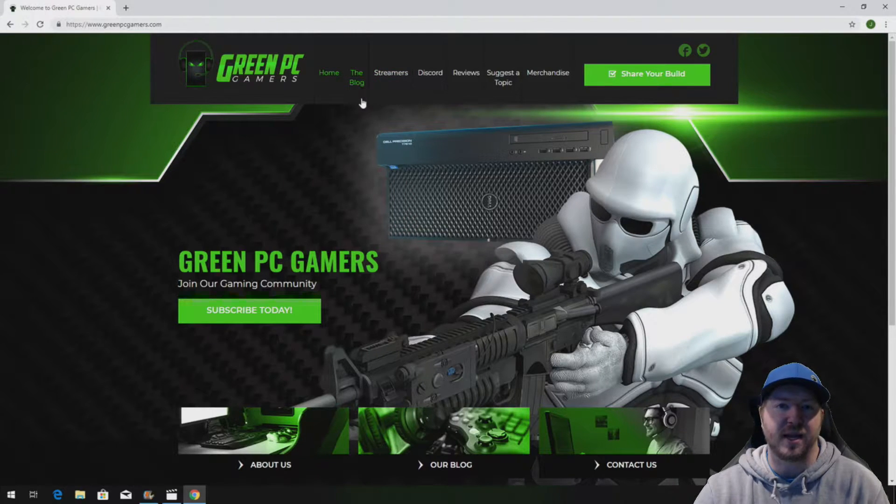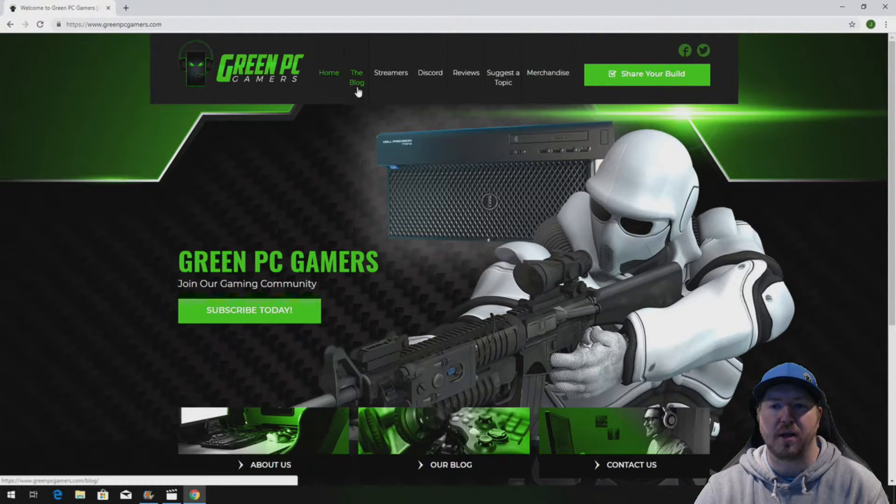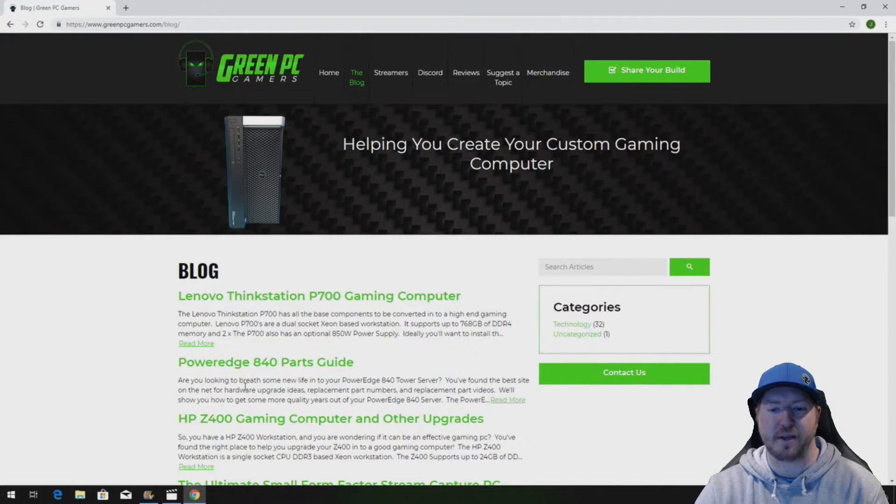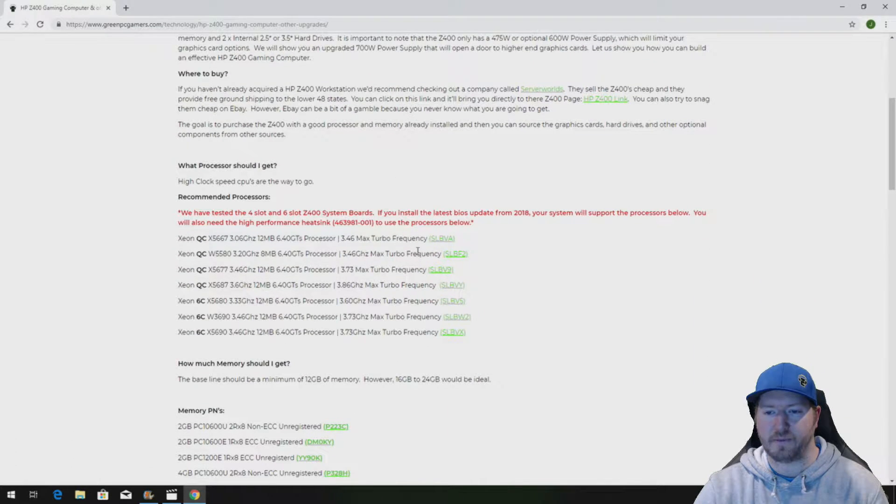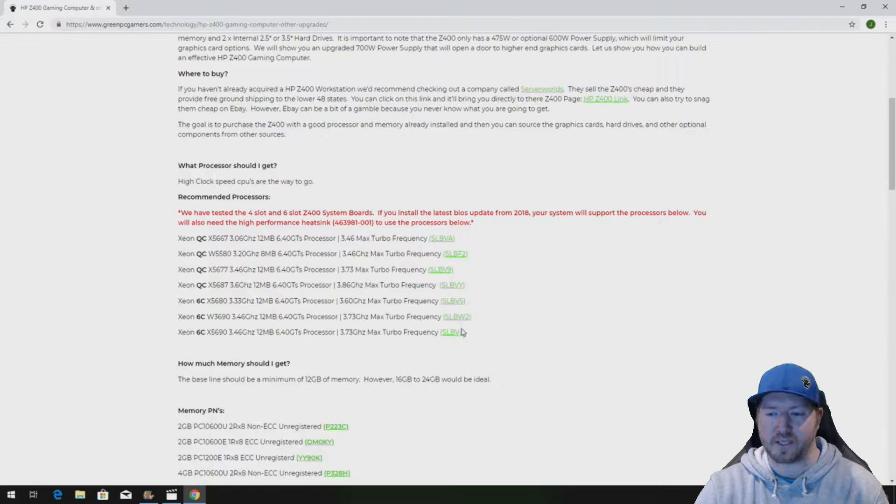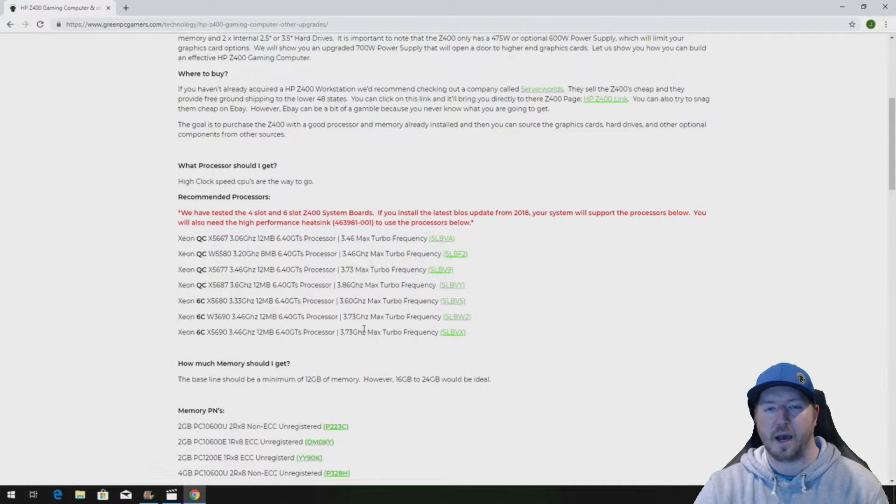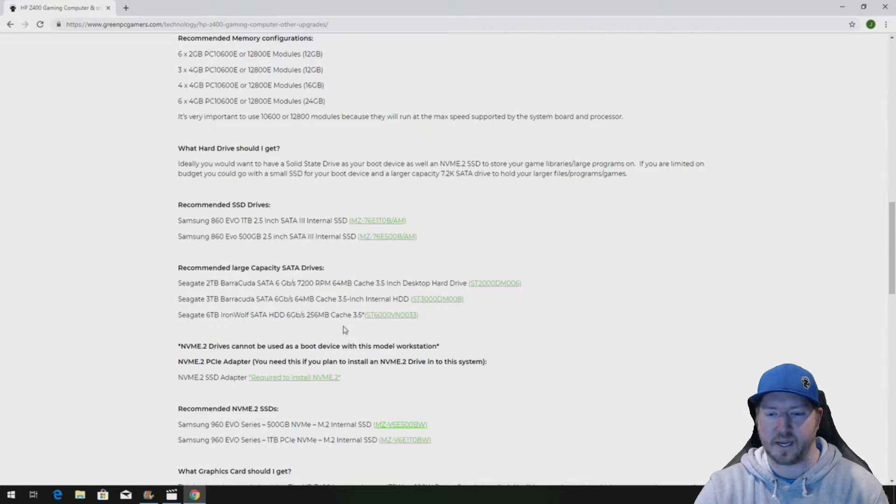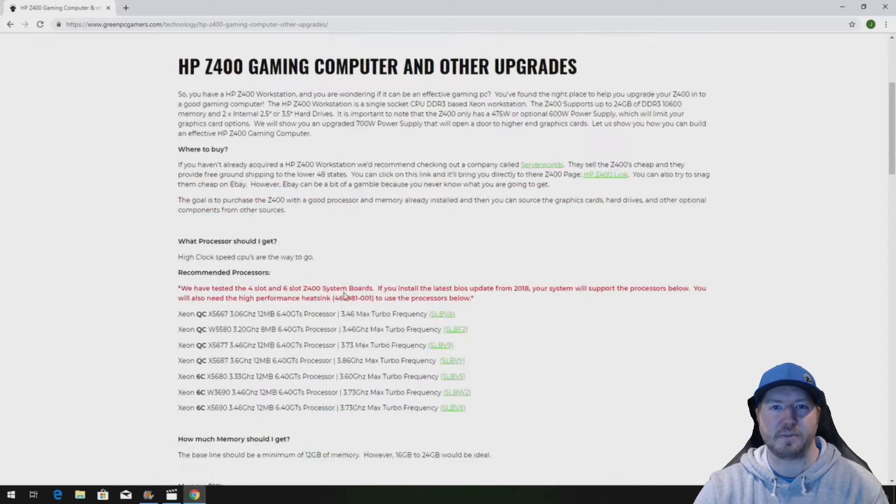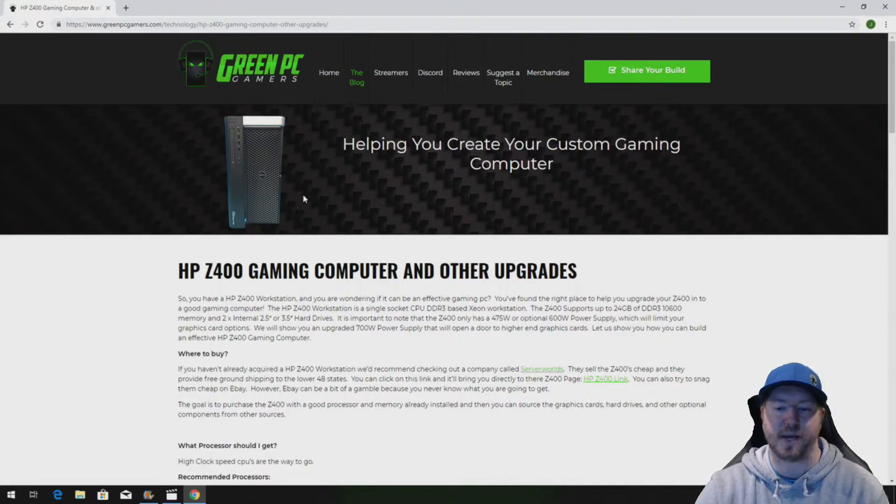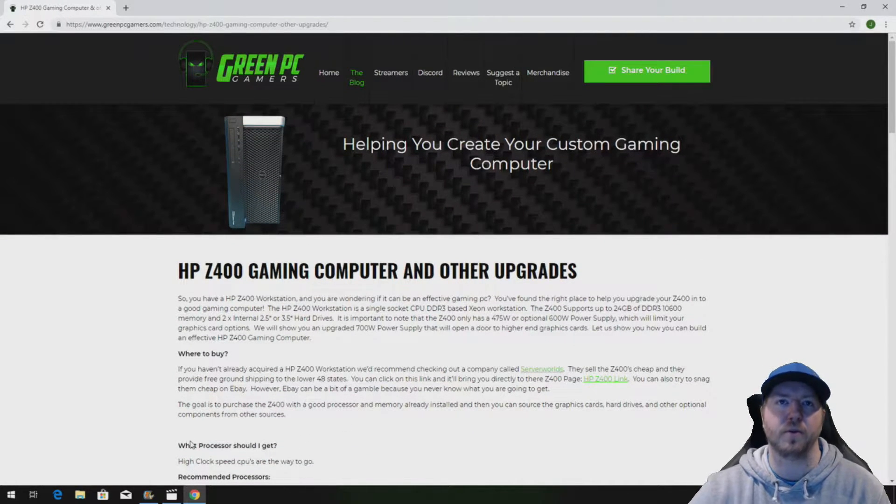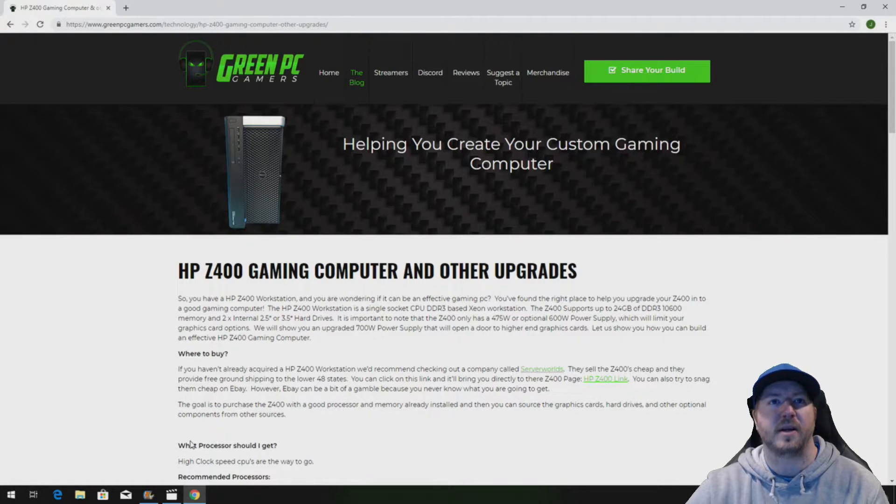But before we get to the actual install, we are going to post a link in the description of this video to our HP Z400 blog page. This page will be awesome for you because we show you a bunch of processor upgrade ideas, memory upgrade ideas, graphics cards upgrade ideas, as well as other aftermarket upgrades that we have done to the HP Z400 workstation. So check out this page, it will be very helpful to you if you have an HP Z400 workstation.